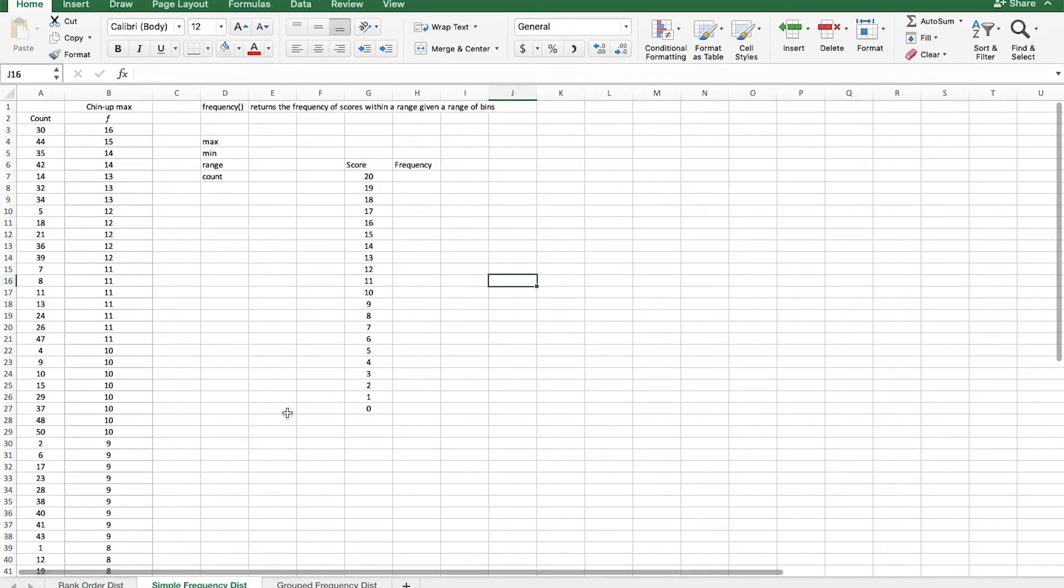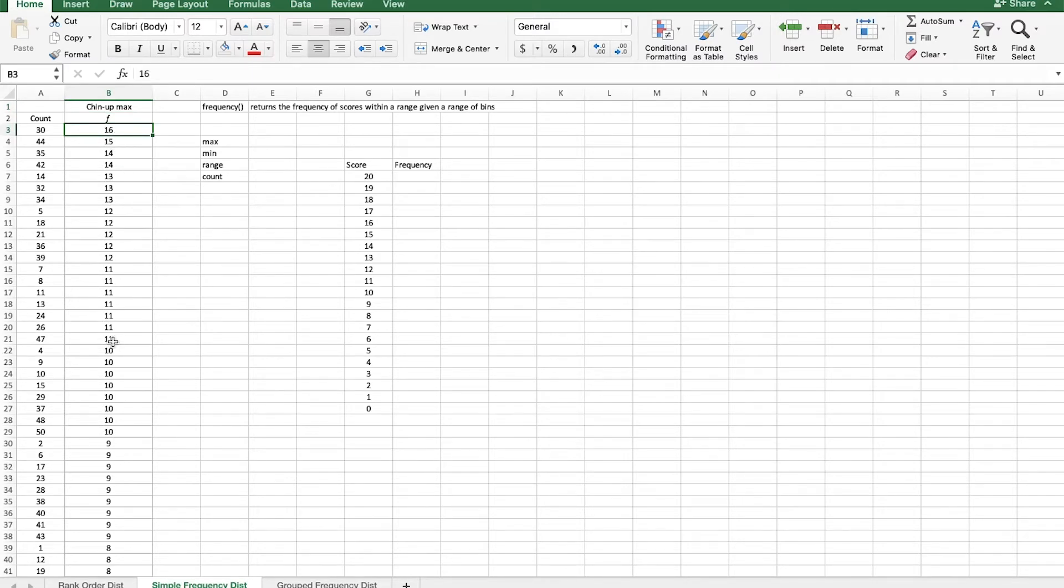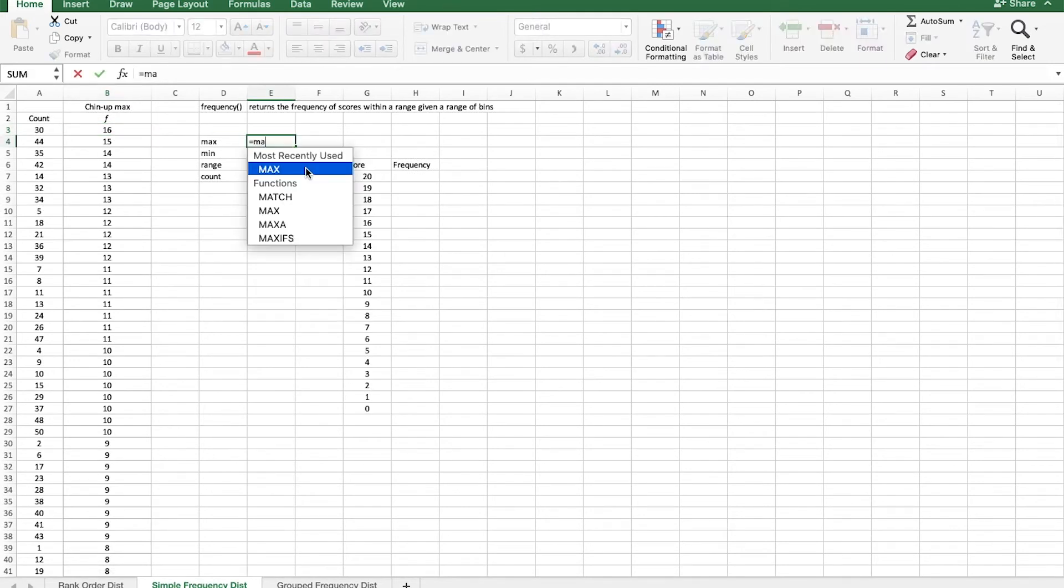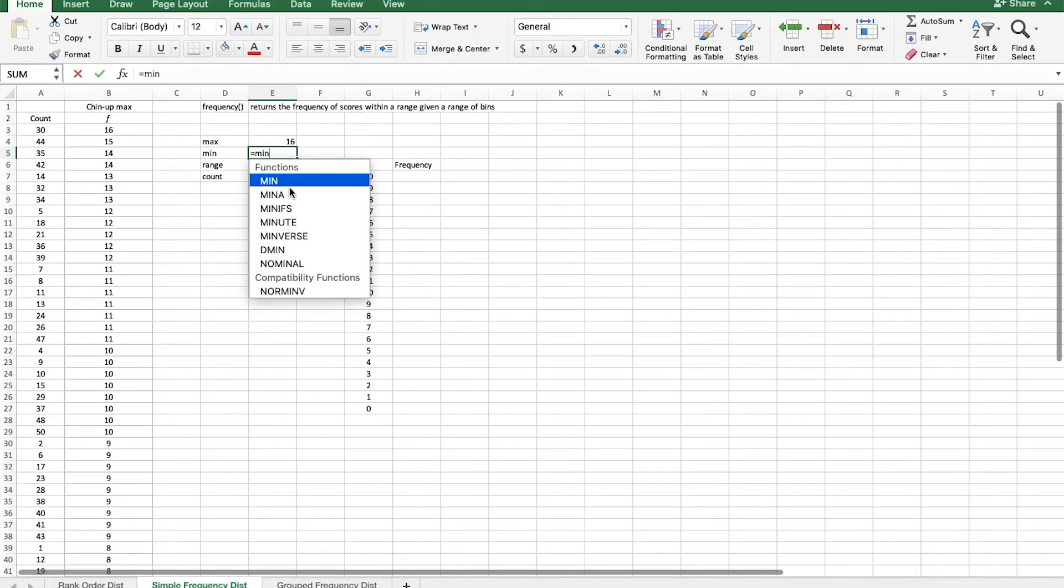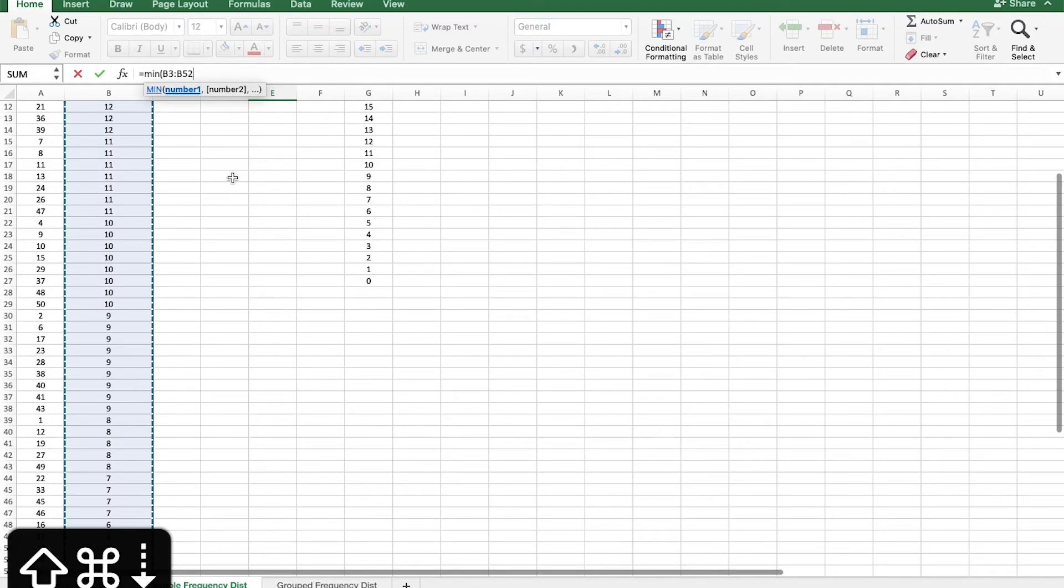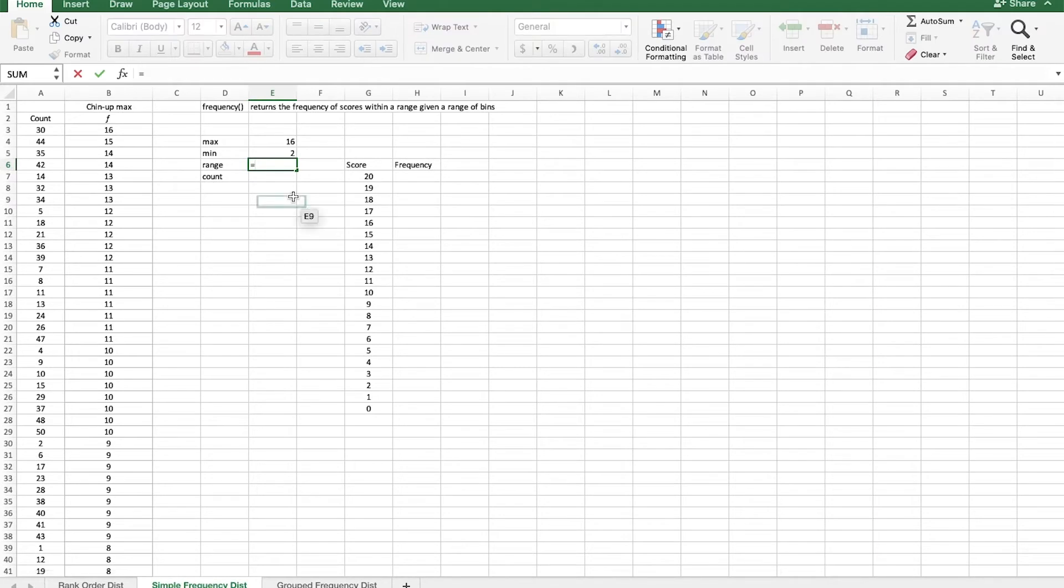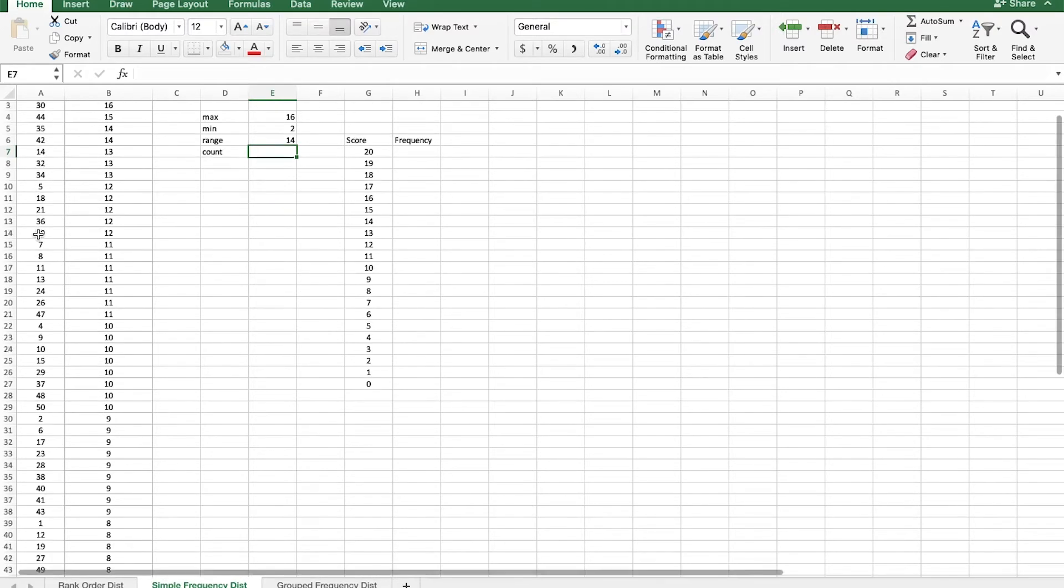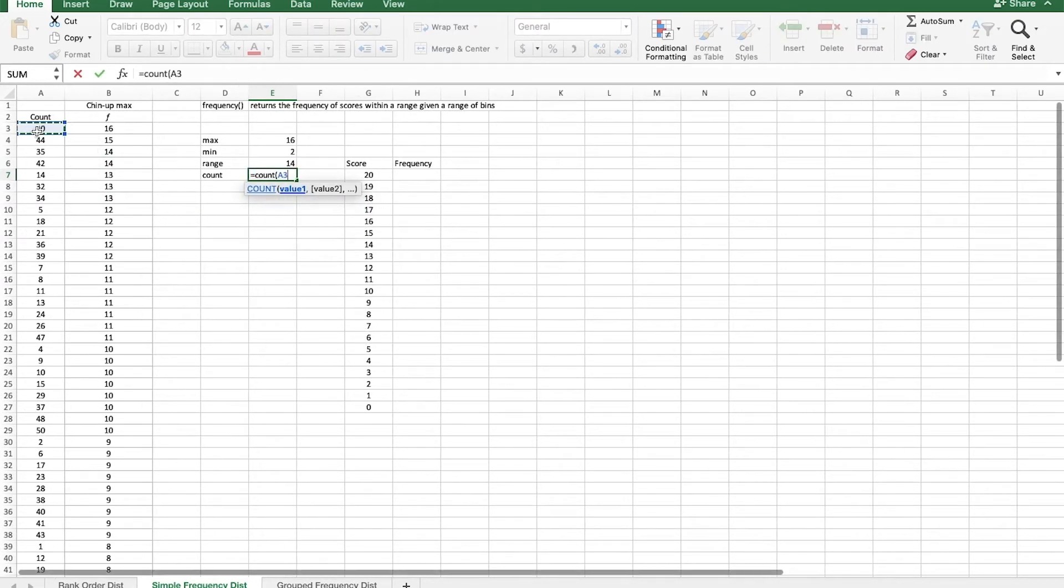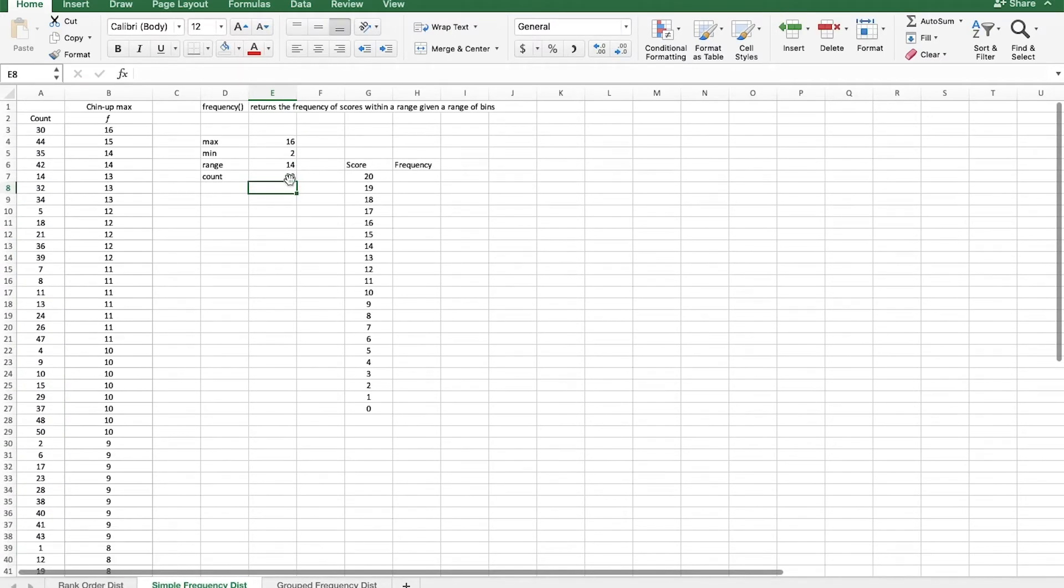Moving on to a simple frequency distribution. So we're still looking at chin-up max numbers. And I've already sorted these from high to low. So the high is 16 and the low is 2. But let's go ahead and go through this again. So max of this range, min. And to select the whole range, what I'm doing is clicking at the top of the range. And then I hold down Command and Shift and then press the down arrow. And that automatically selects everything in this column. Max minus min. And we also want to count how many scores we have because I've already sorted these by the number of chin-ups. And so this count number doesn't actually show us how many subjects we have in this data set. So I'll use this count function, which counts the number of non-blank cells in the range. And it looks like we have 50 individual scores.